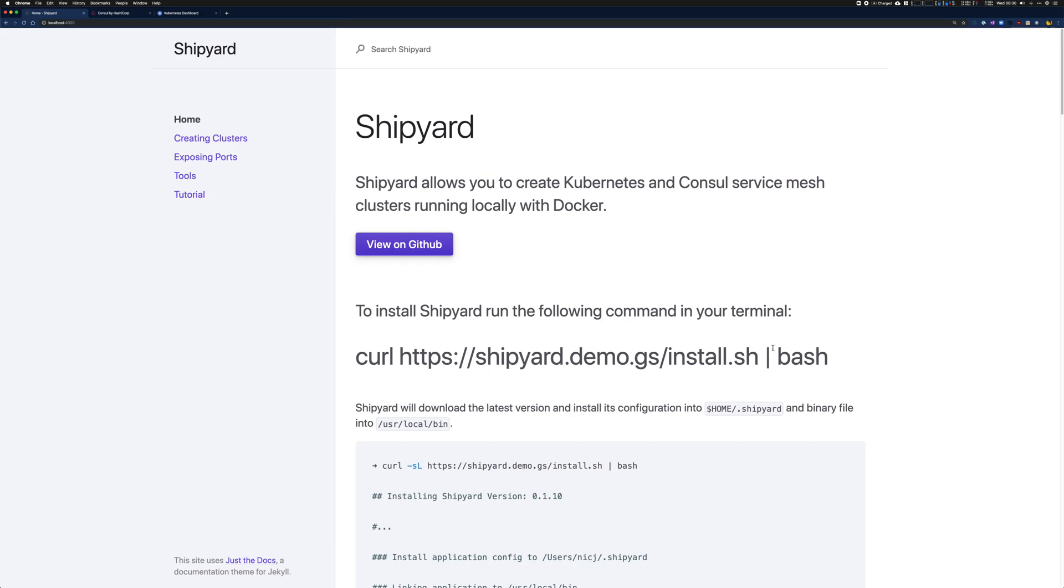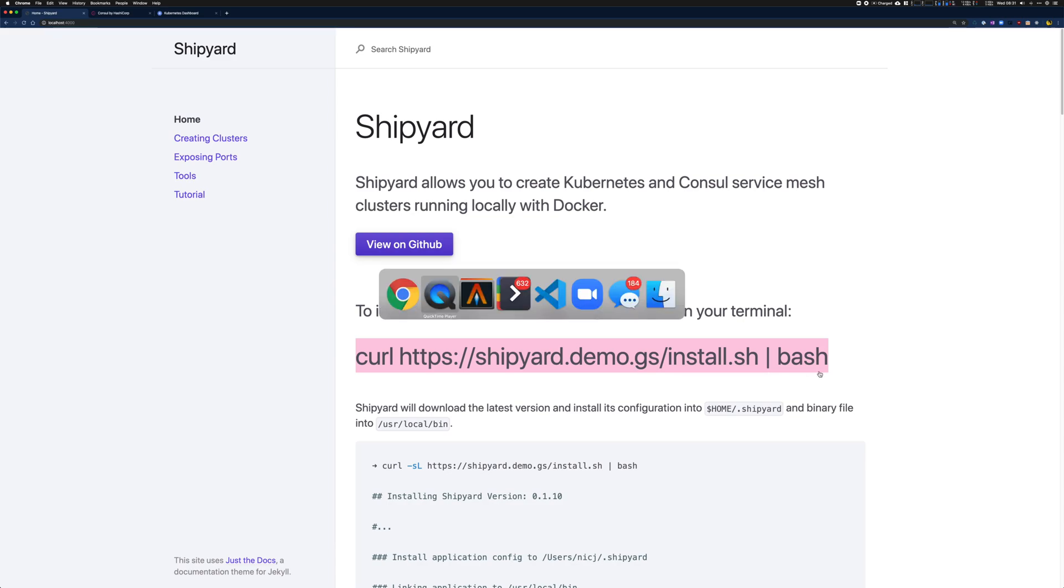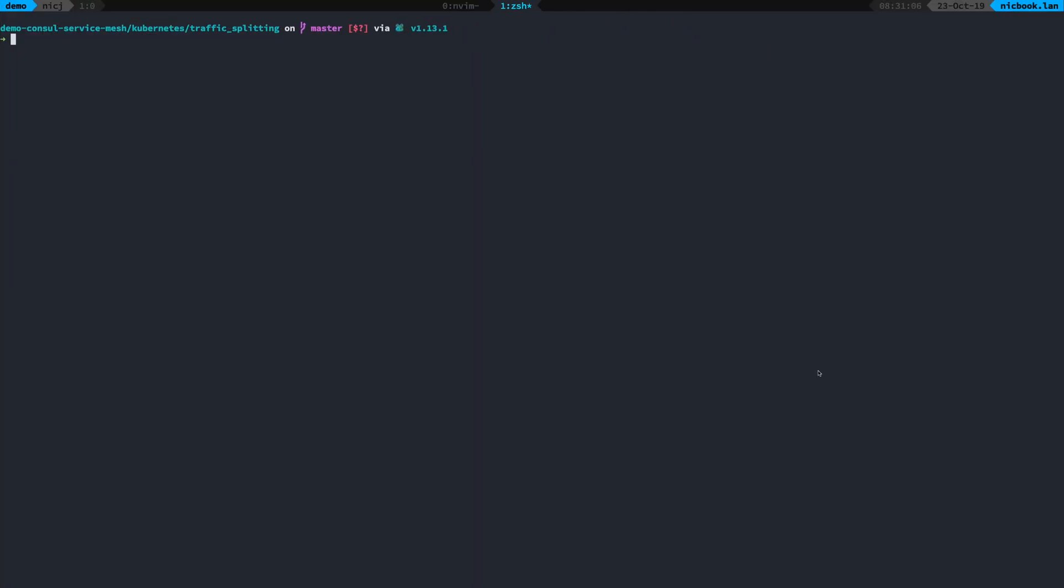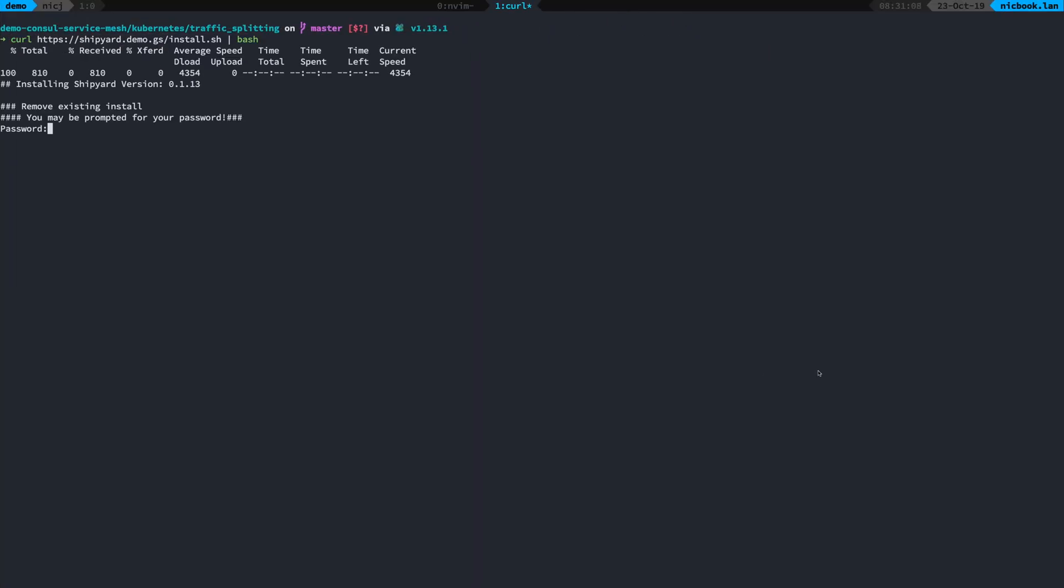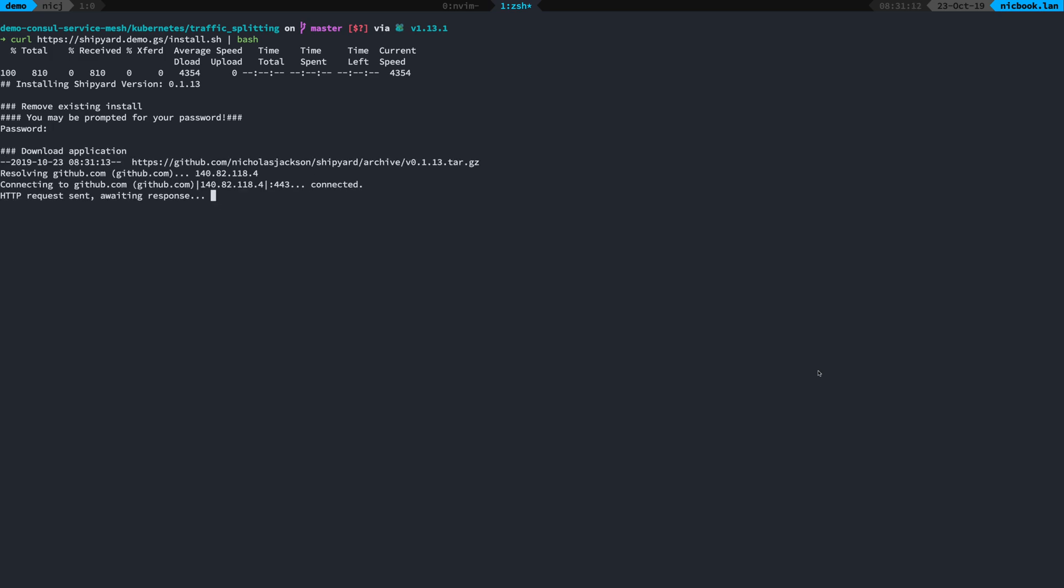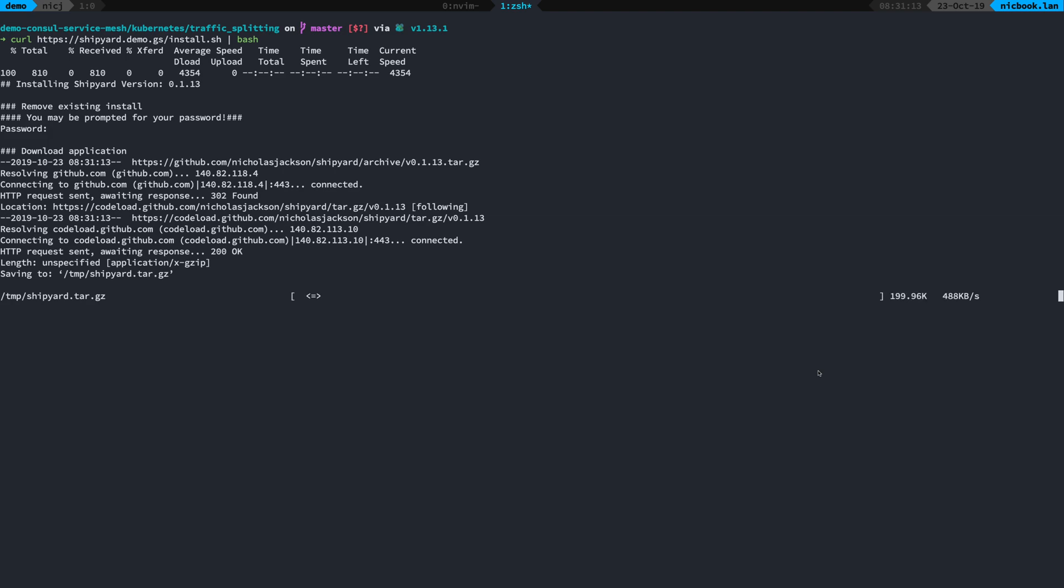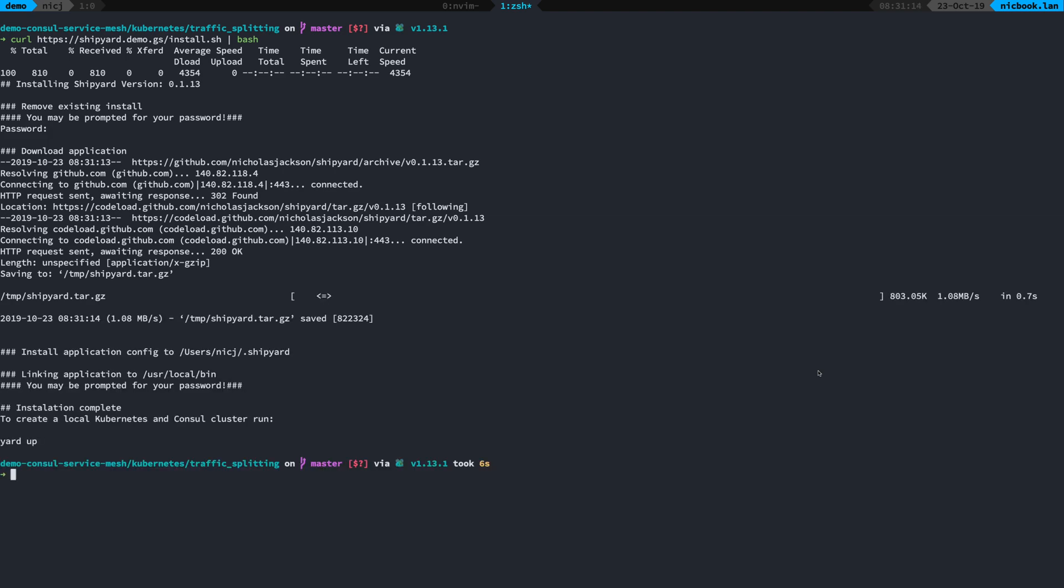Step one is to install the Shipyard tool. I can do that just by going to shipyard.demo.js and running this command here. Running that command, it asks me for my password because it's going to install a binary into user local bin and put all of the configuration into my home folder dot shipyard. I've got all of that installed.